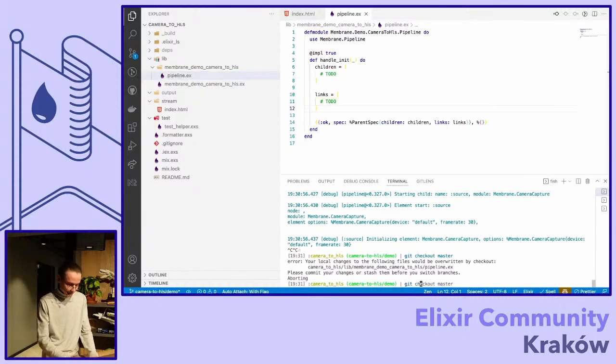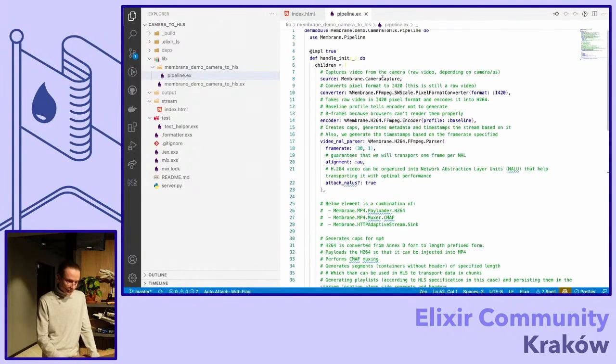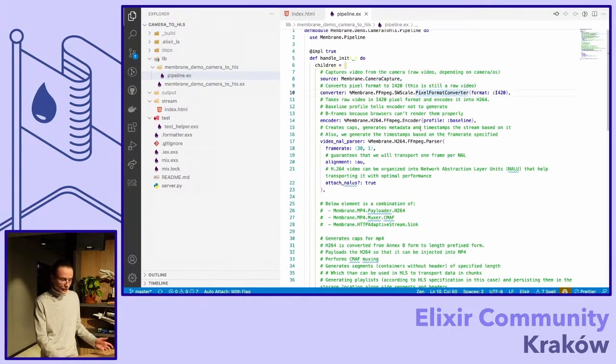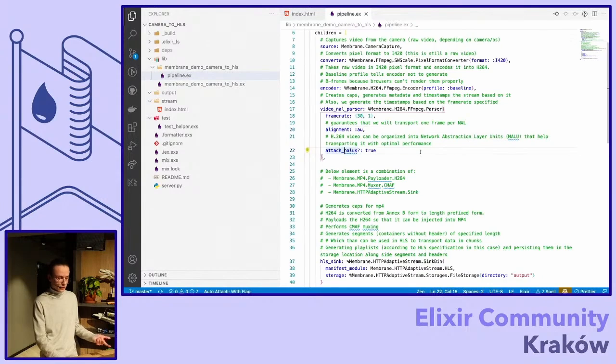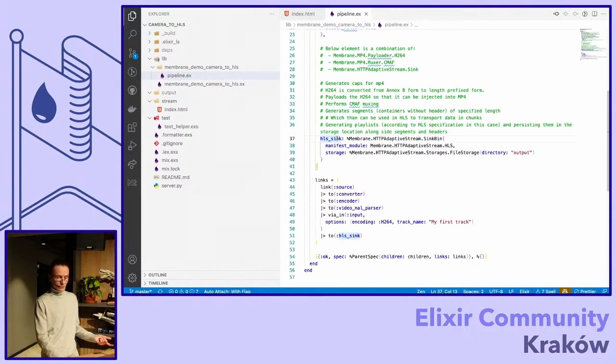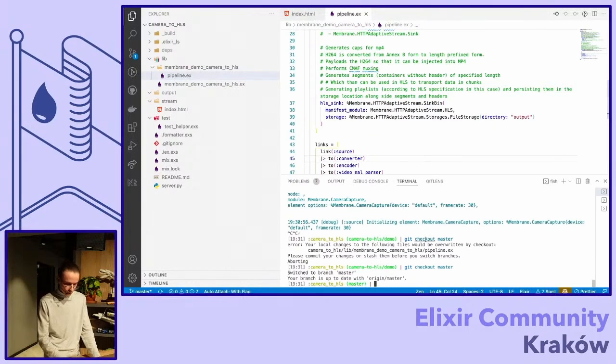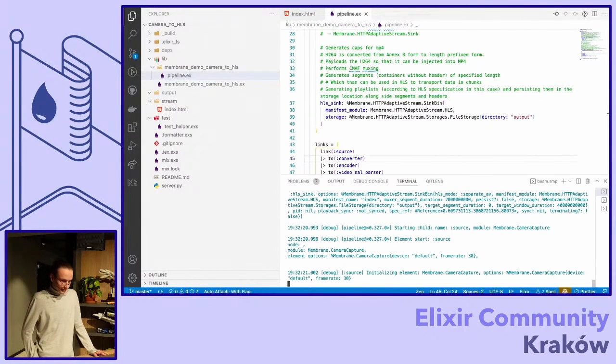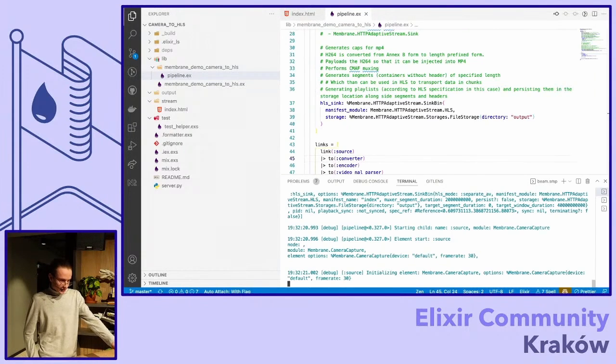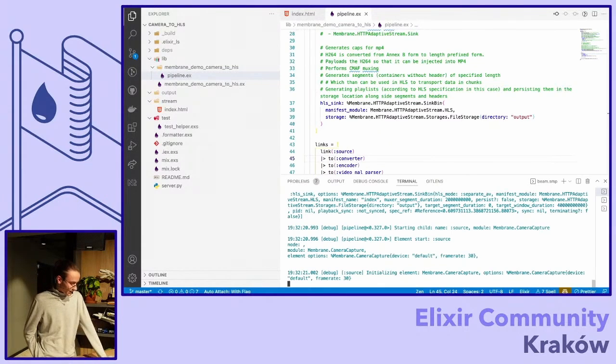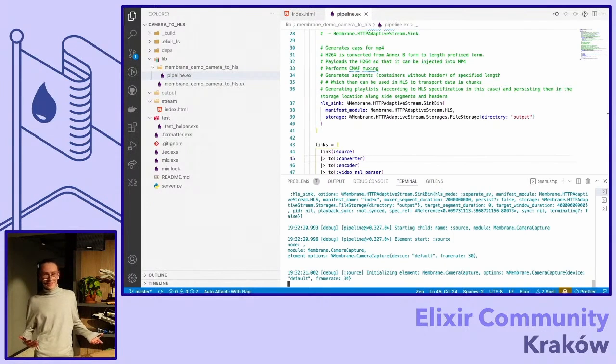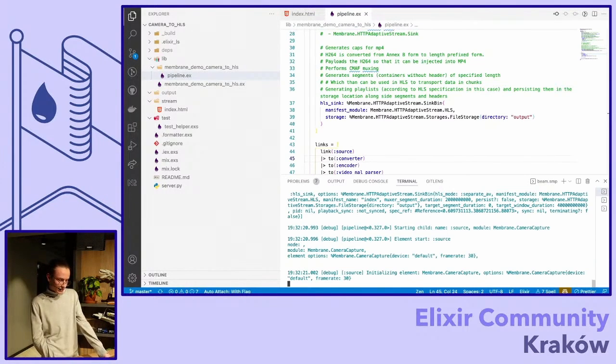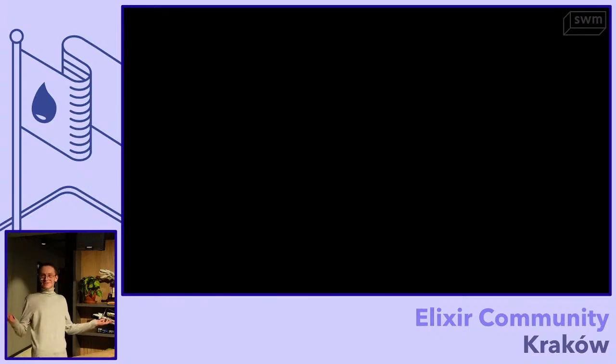So we have source, converter, encoder, parser. Everything looks fine. I'll just allow myself to check out to the previous branch. I have no idea why it's not working. But simply put we have our camera capture, like source, we have our converter, we have our encoder, we have our parser which has a frame rate alignment and attach NALs, and we have our sync bin. And we have these links. Let's check it out whether this version is working. Probably yes. No, it is still not working. And I think that the problem is with this HDMI. It works, it doesn't crash, but it can't capture the camera. So I try to unpin. And yeah, and then it works.